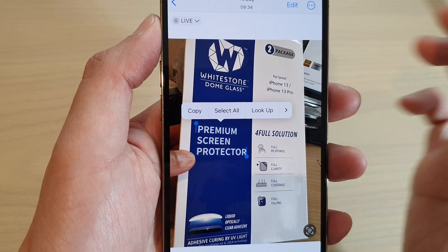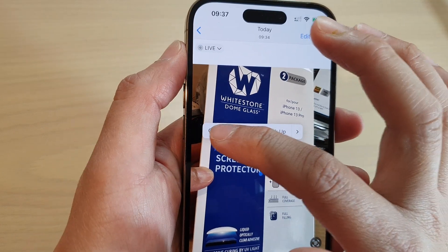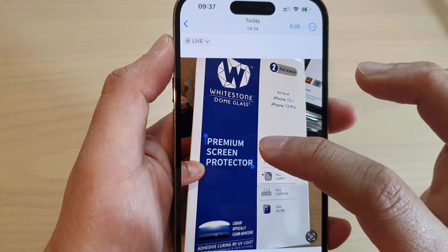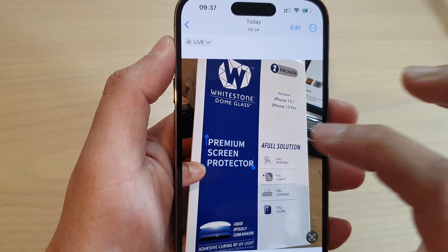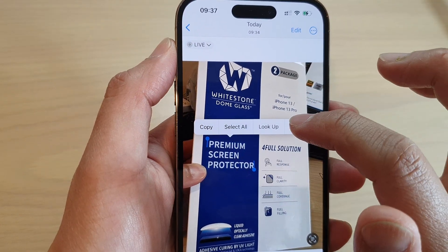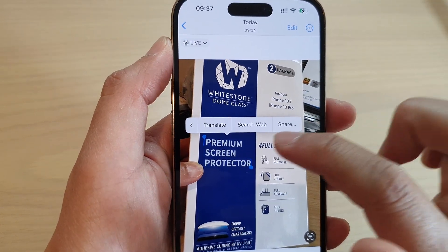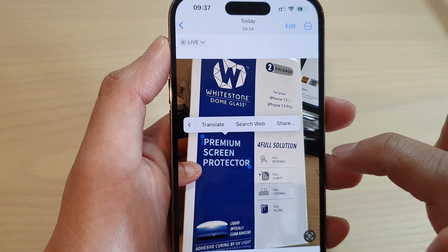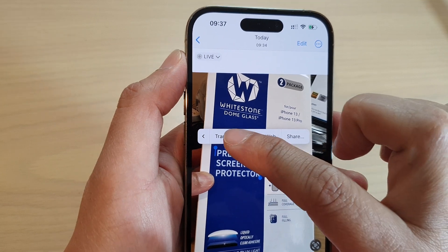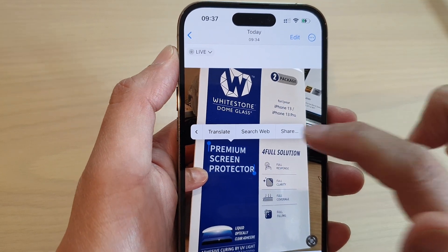So I can select the text, I can copy it to the clipboard, I can choose to search the web, translate, or share.